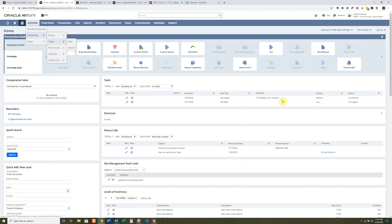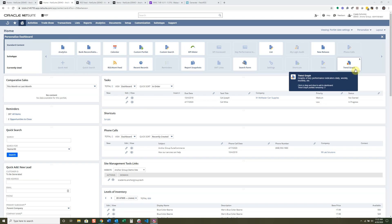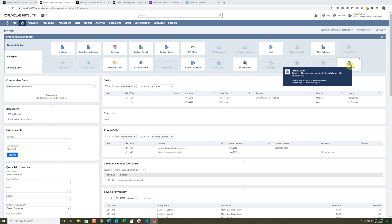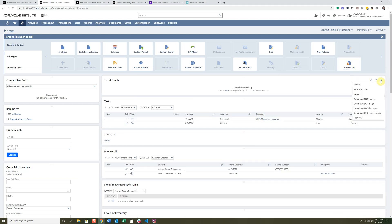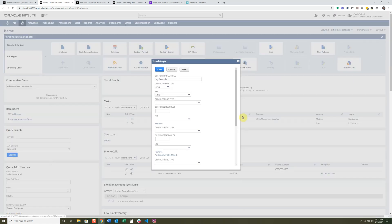Finally, we have the Trend Graph, which is a great graph for decision makers to see how their business has been trending over the past year or last quarter. I'll add it here so you can see what it looks like. It's a pretty nice graph for meetings and status updates because you can download images and export the data. I'll click Setup to configure it.